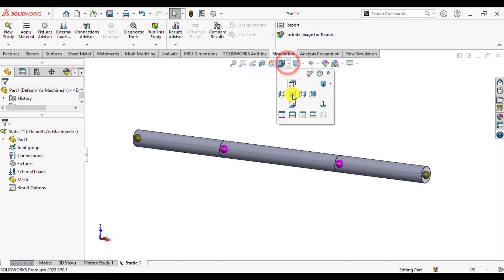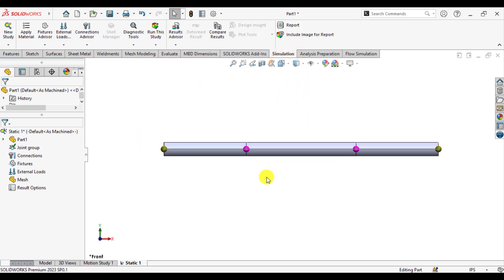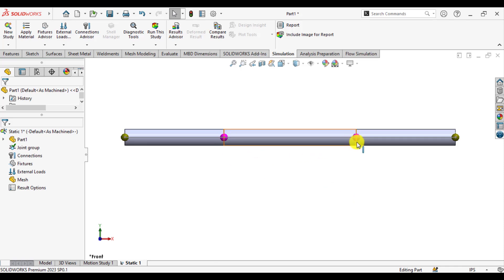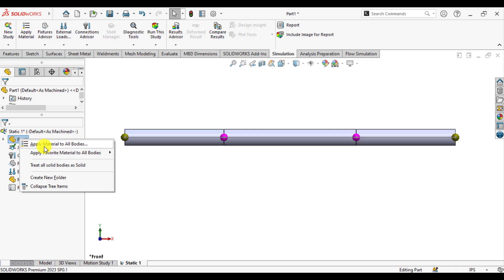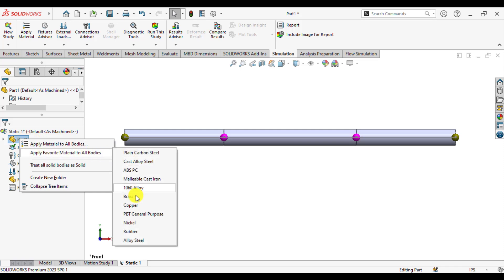Take the front view, normal to the screen. This beam has 4 joints: 1, 2, 3, and 4. The purple joints at the outer ends are free ends, and the inner joints are the middle joints. End joint 1 and end joint 2 are the end joints. Now assign the material — that is alloy steel.